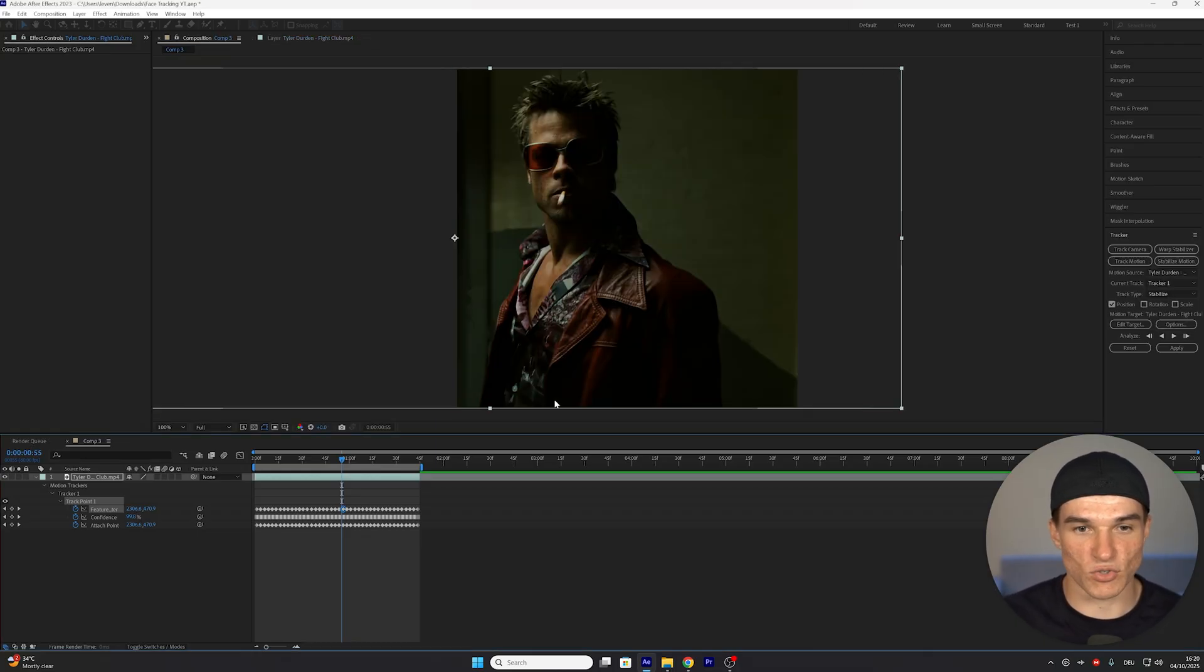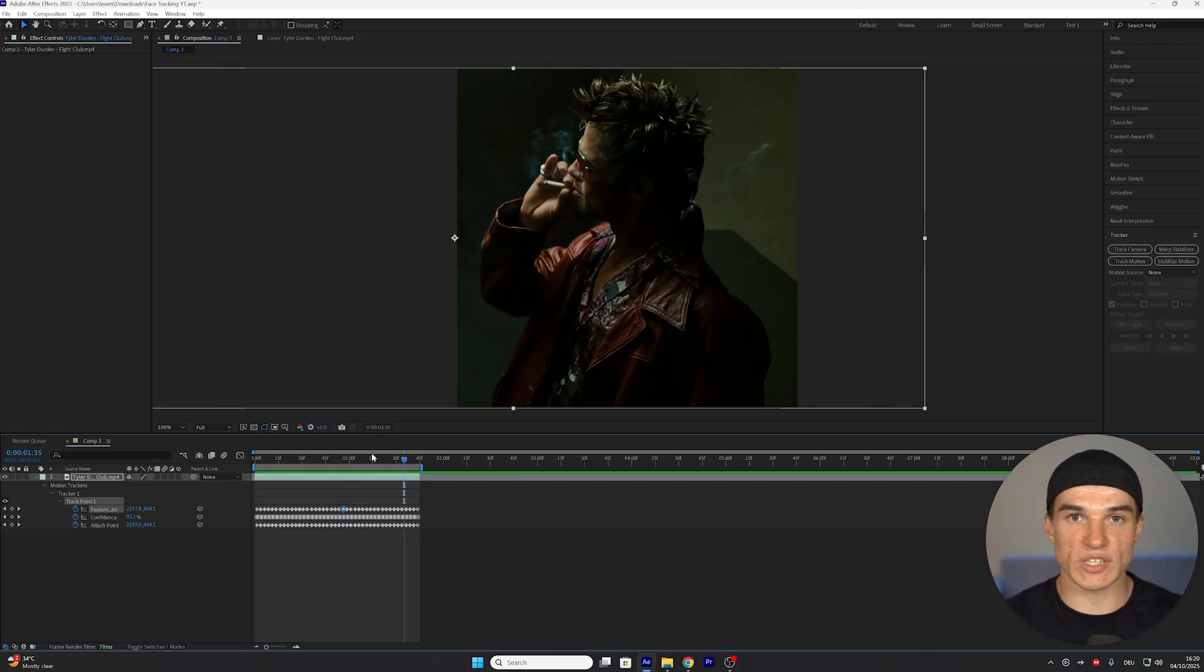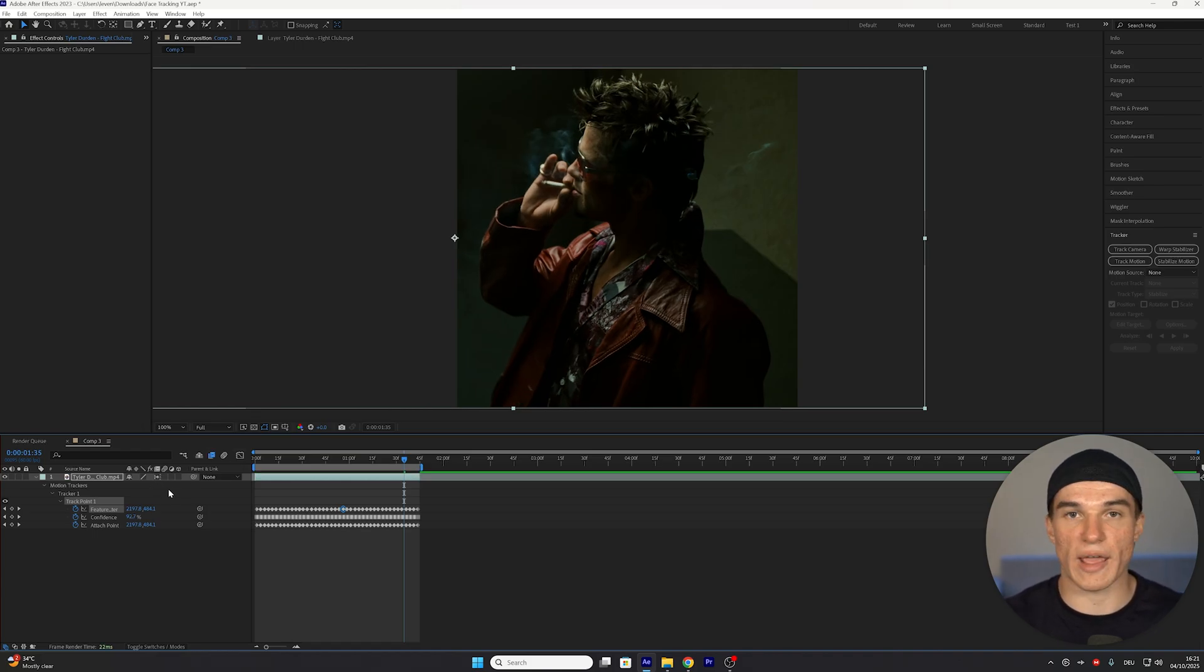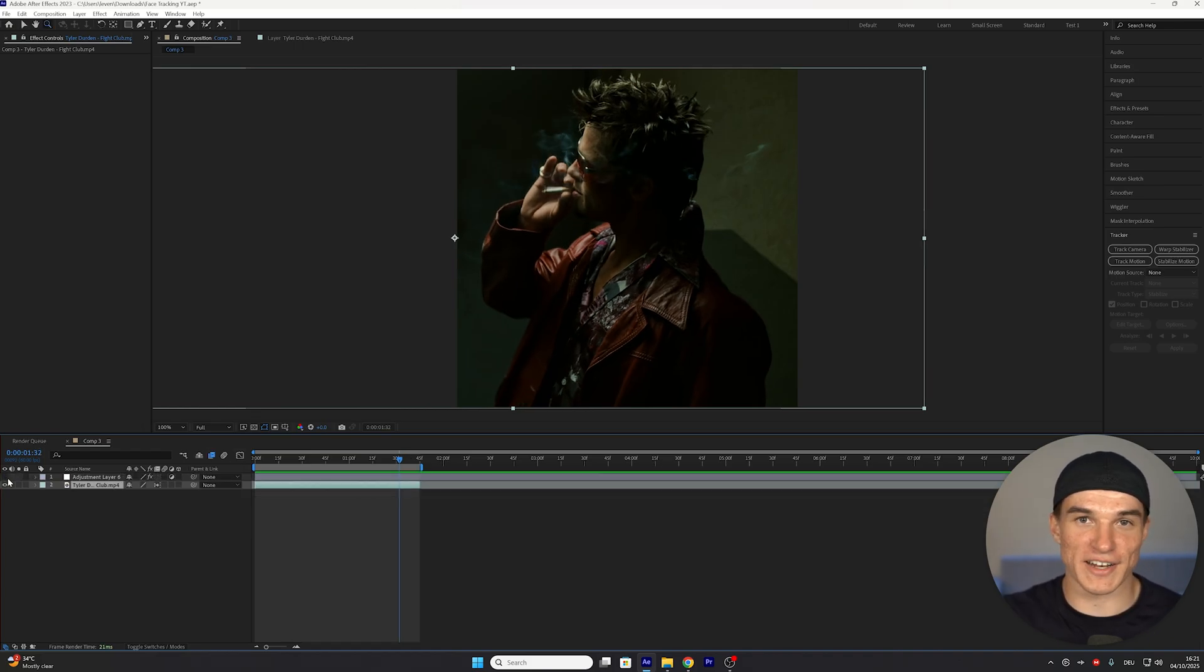Once that's done, press OK. And when using tracker on clips directly, you want to make sure you also go to the bottom and click this box twice to enable frame blending.